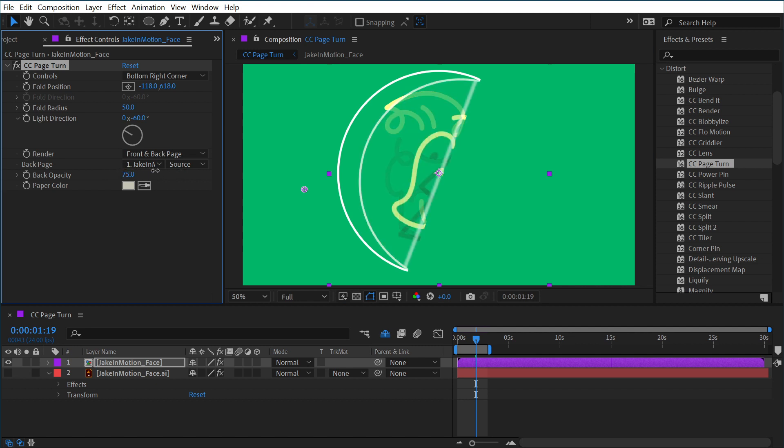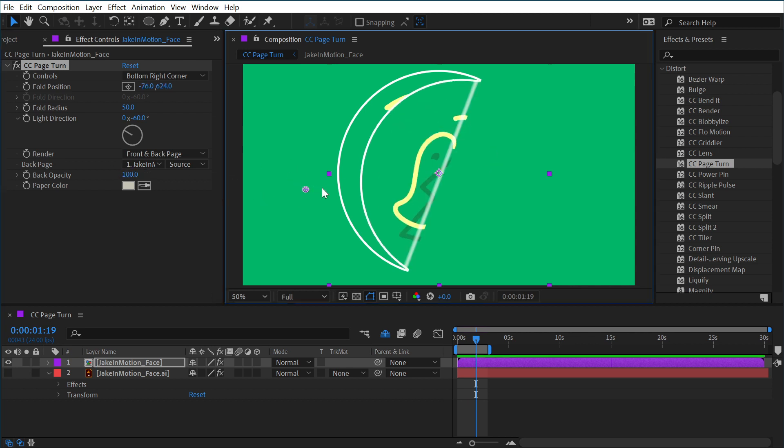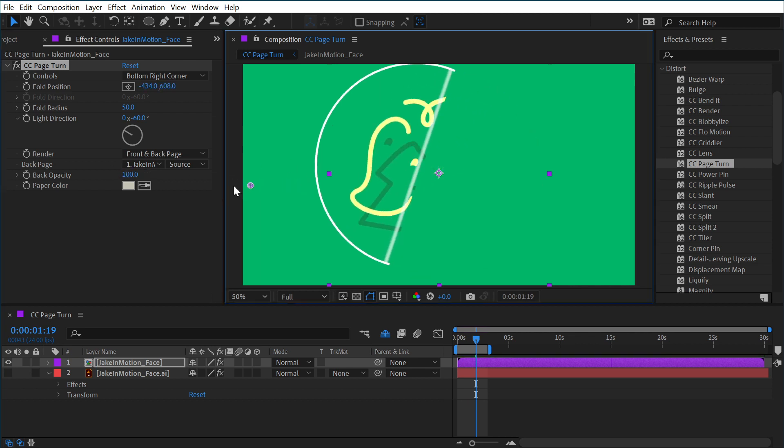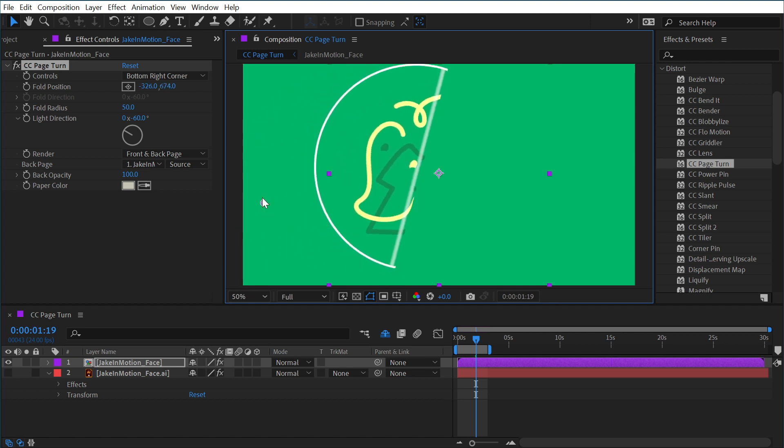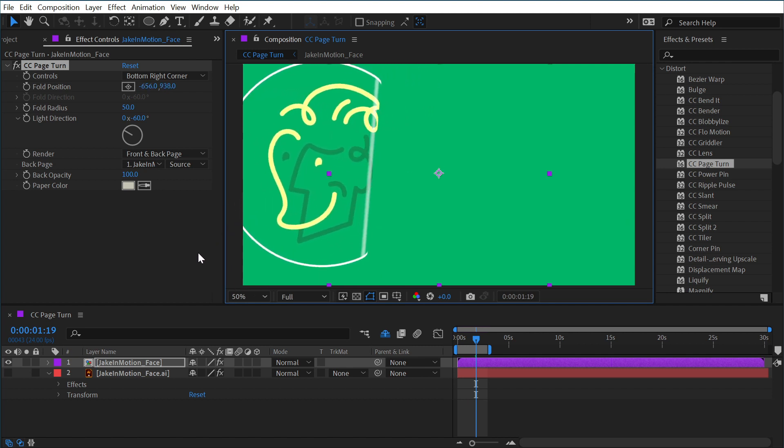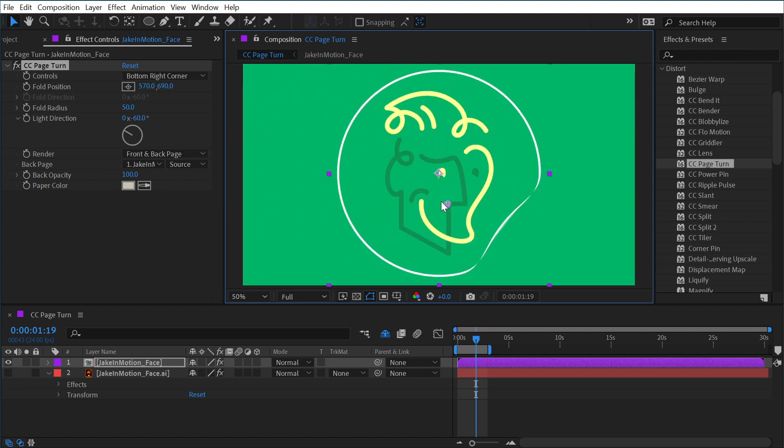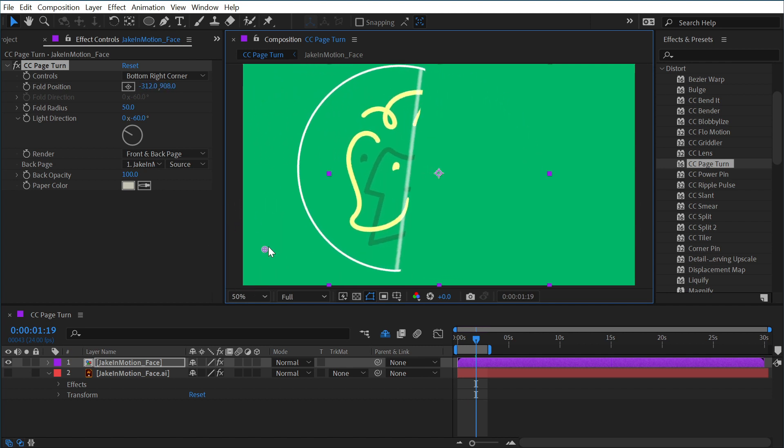So this controls how transparent the back of the page actually is. I'm going to turn that up to 100%, and now I have a front and back. But that backside is just a mirror image of the front side. What if I wanted that to be something else?